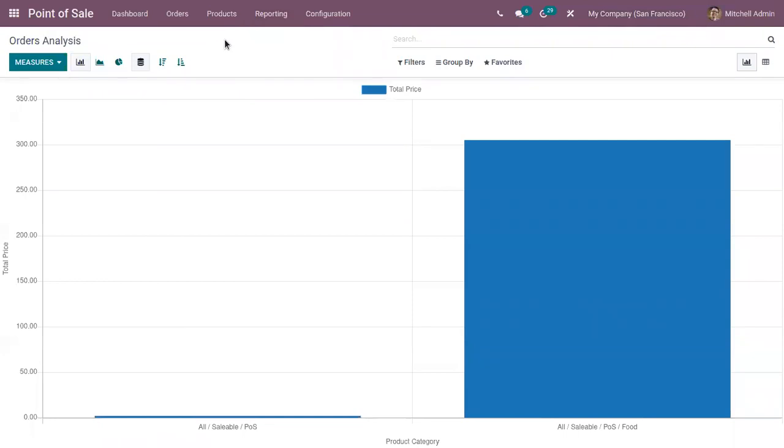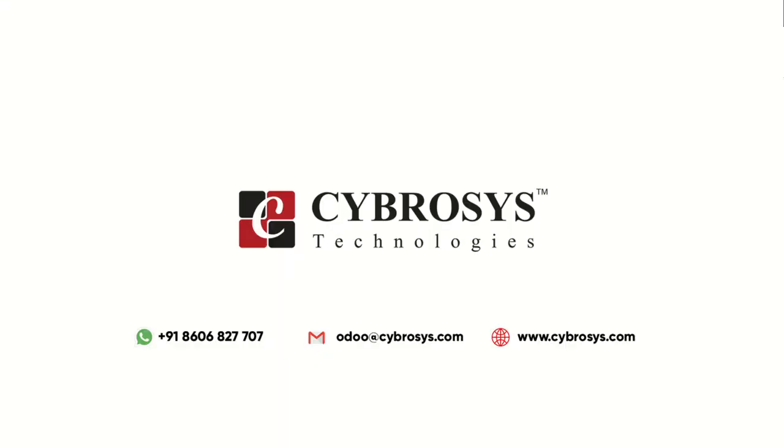If you have any doubts, don't hesitate to add your comments below. And if you're looking for Odoo implementation or customization in your business, you can drop your request to odoo@cybrosys.com